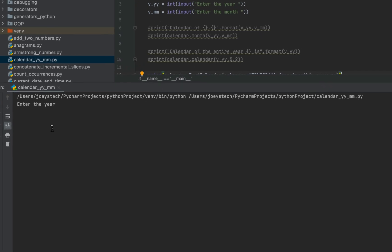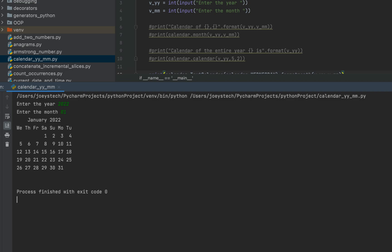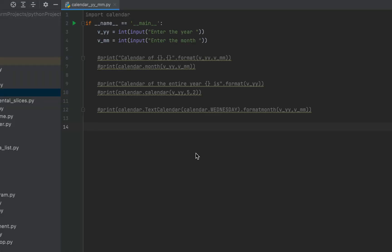It's asking me to enter the year — I'll enter 2022 — and this time I'm going to enter January. You can see that in this calendar the month starts on Wednesday rather than Monday.